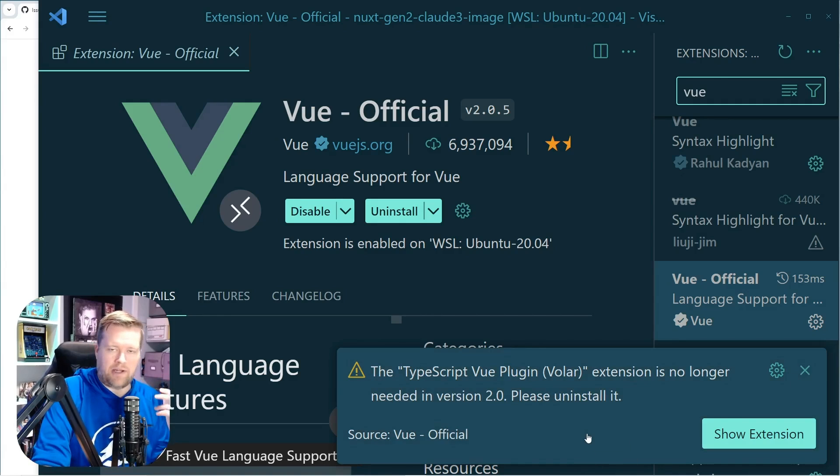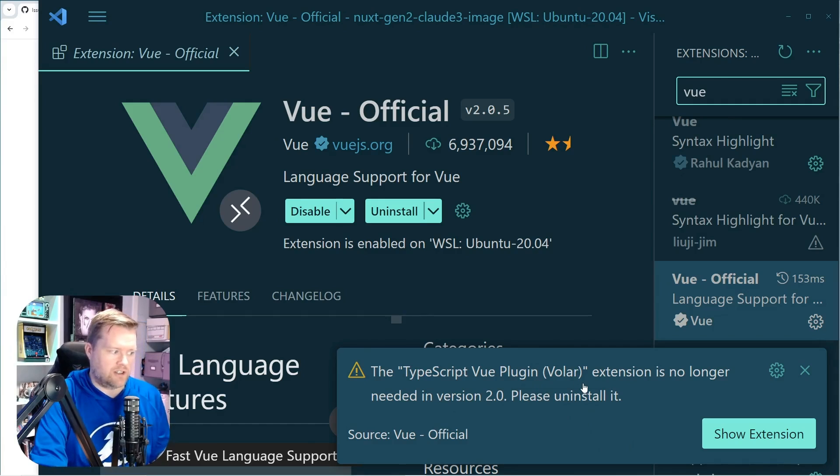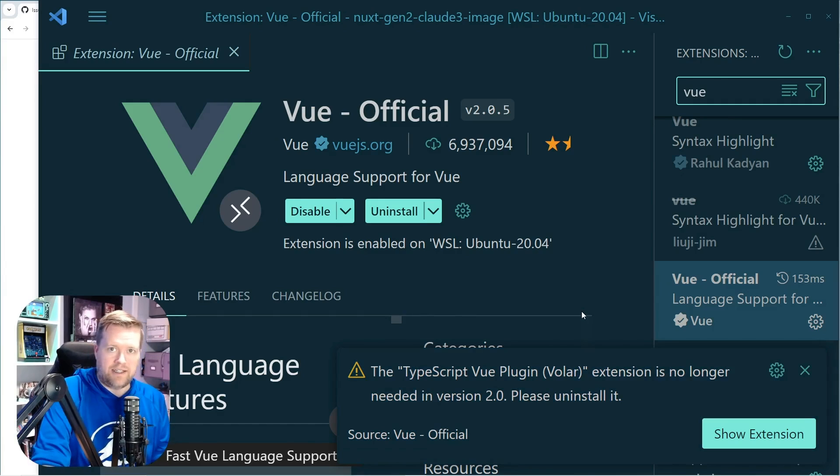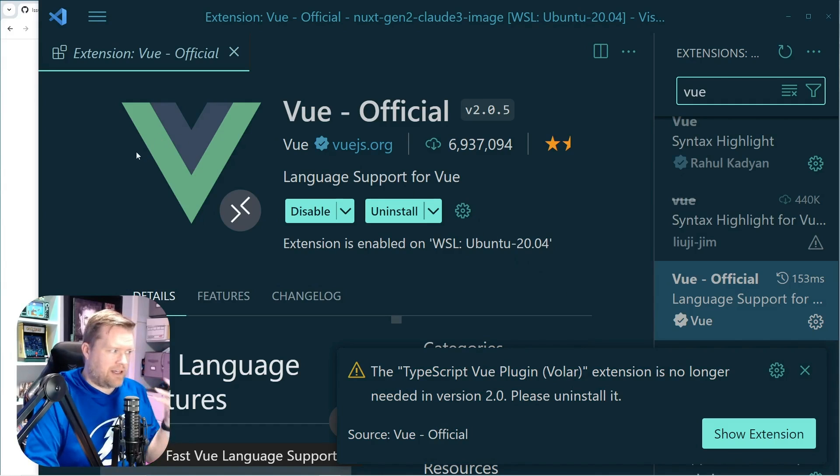And I woke up, when I opened up VS Code, I got this message that my TypeScript Vue plugin Volar extension is no longer needed and to uninstall it. And even after doing all that and reloading the page, I ran into this weird issue.